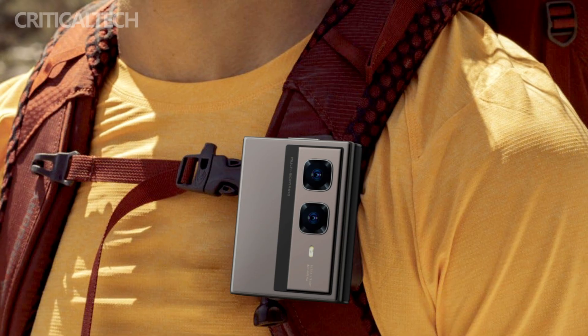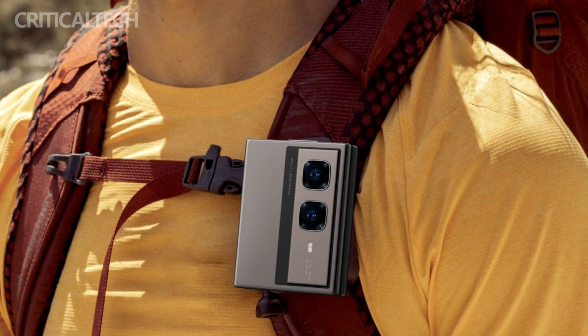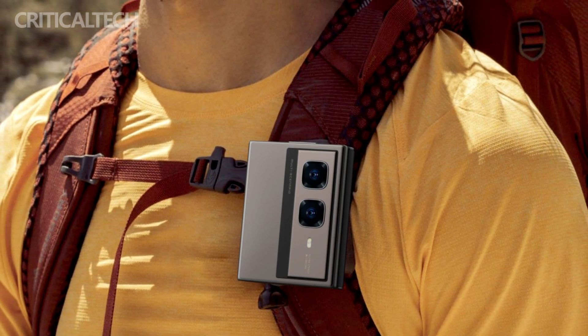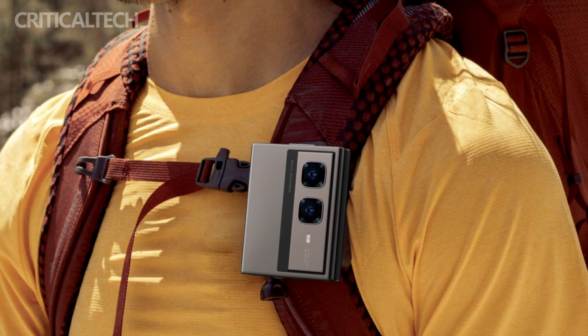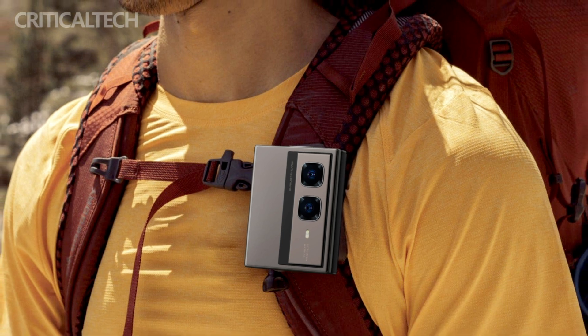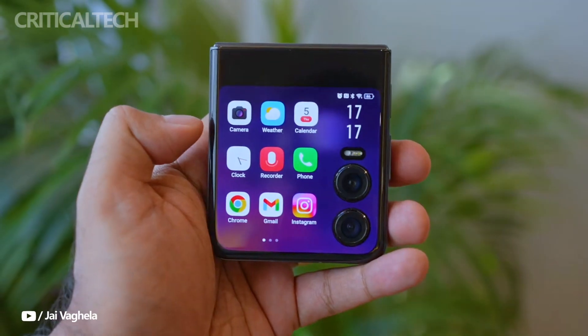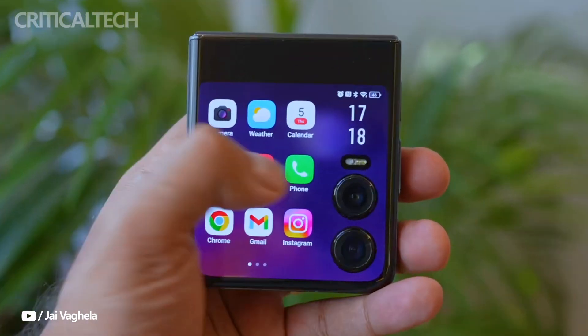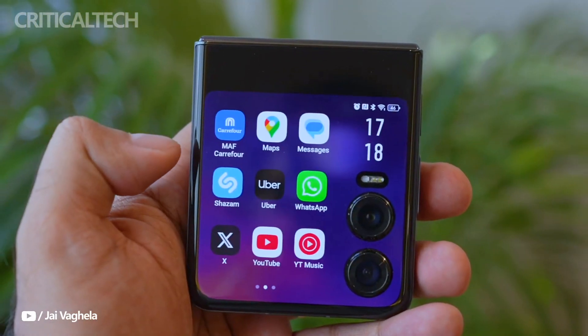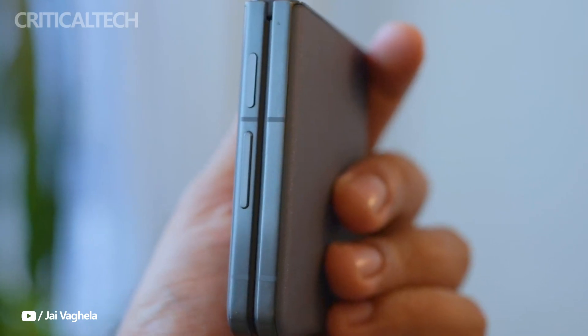The Infinix Zero Series mini tri-fold concept introduces a versatile and futuristic approach to smartphone functionality, redefining how we interact with mobile devices.